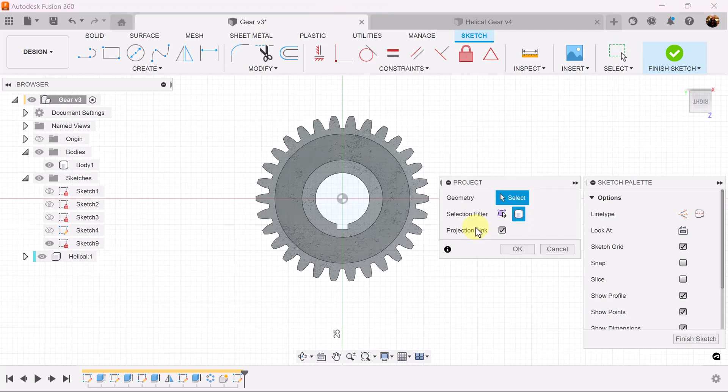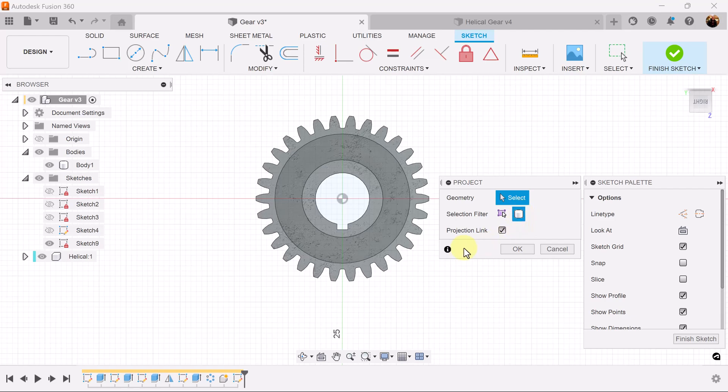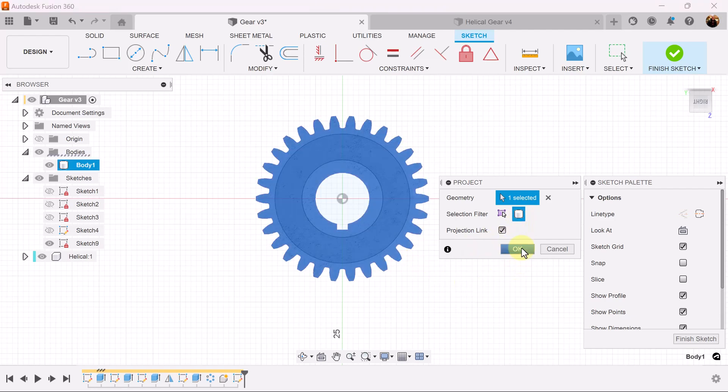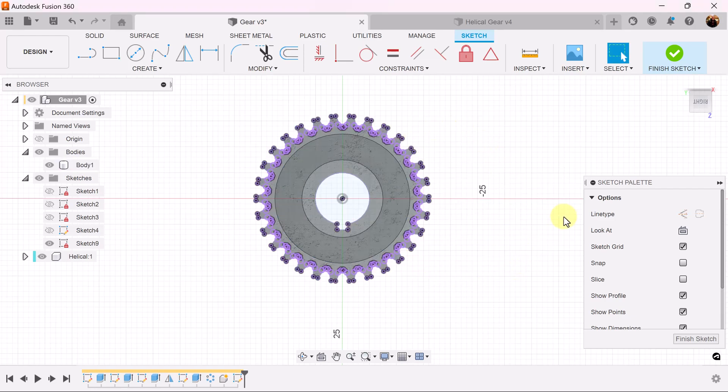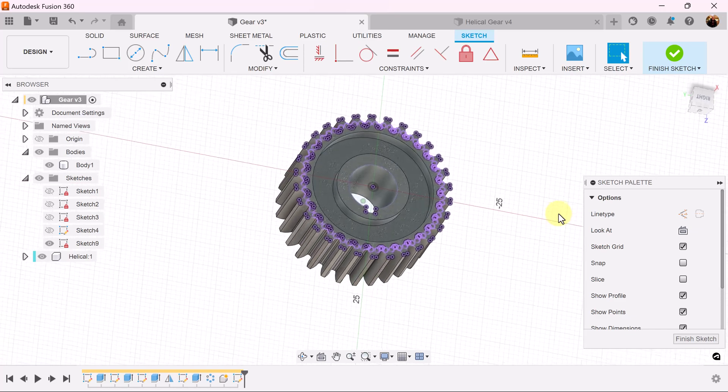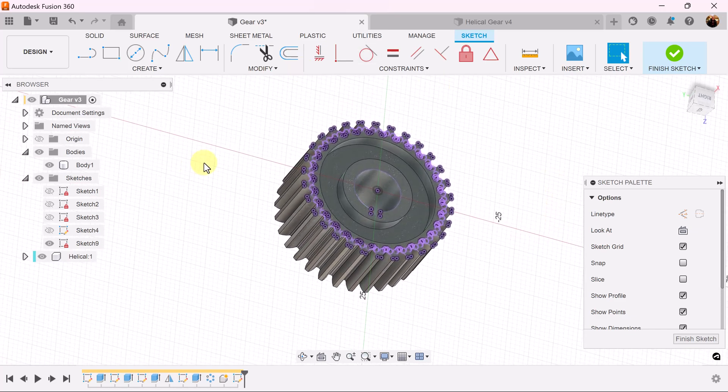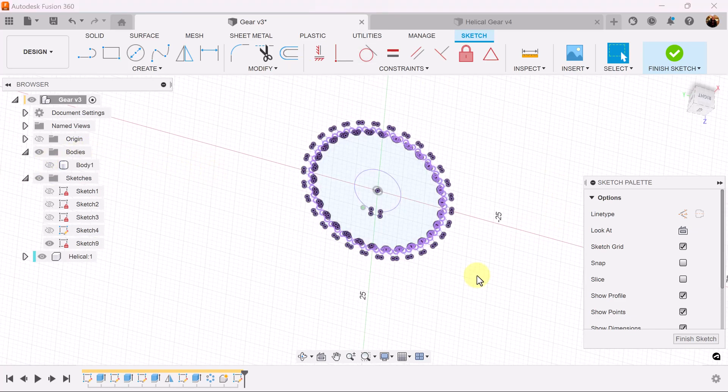Let's use the P key. Make sure selection filter is set to bodies. Select the outline and this is what we're going to be working with. Let's turn off the body.